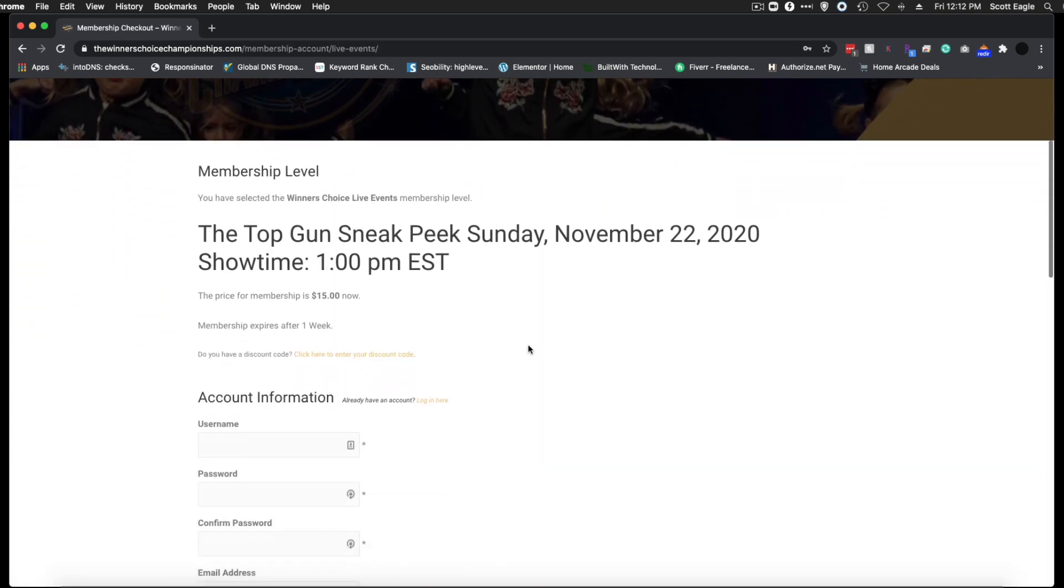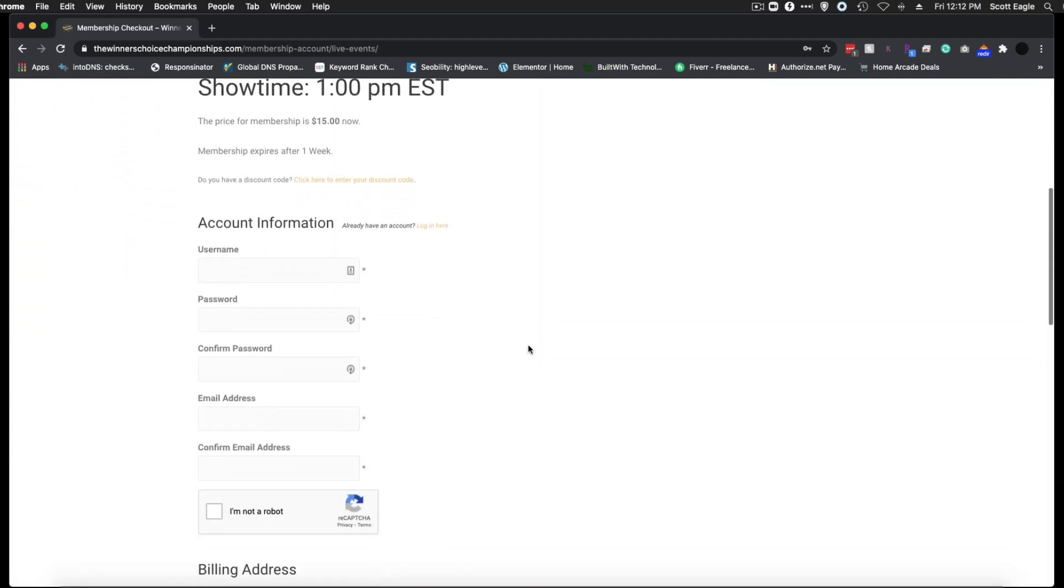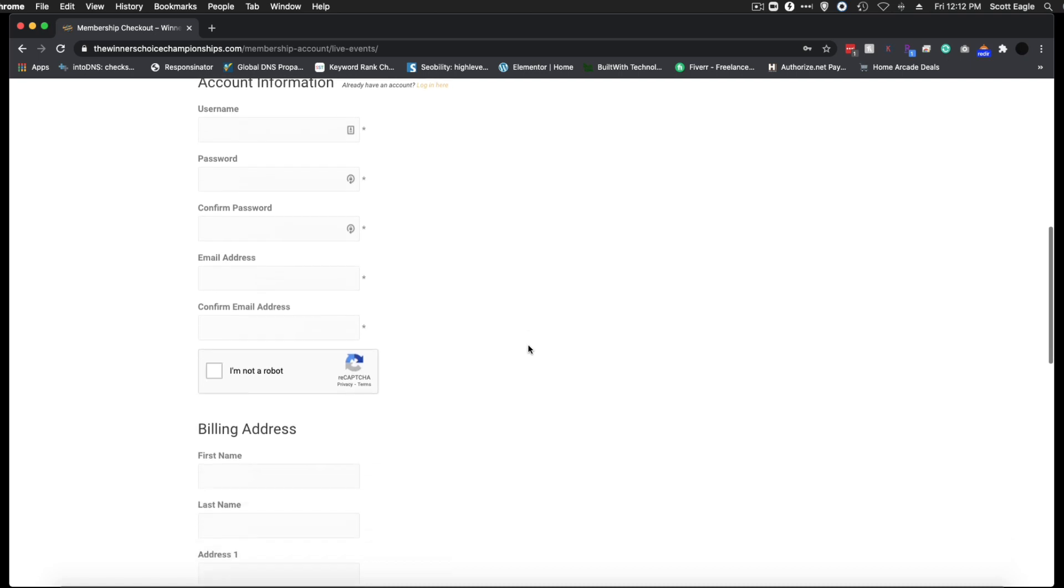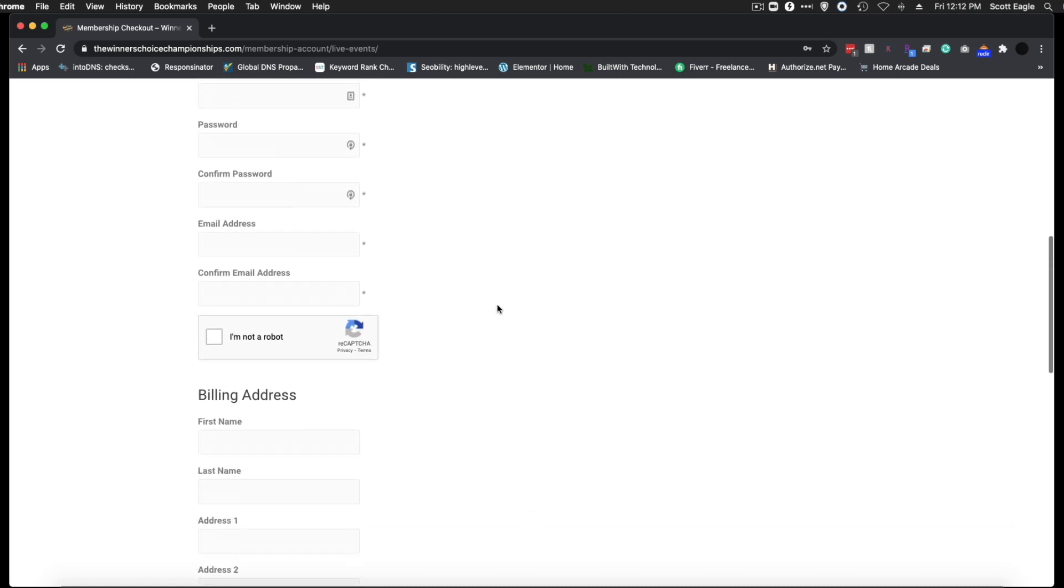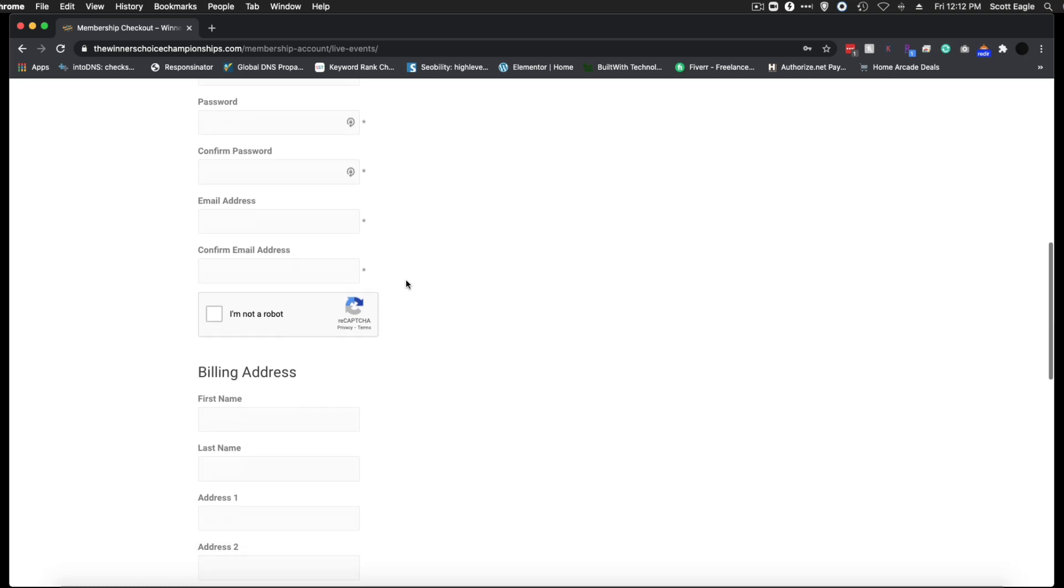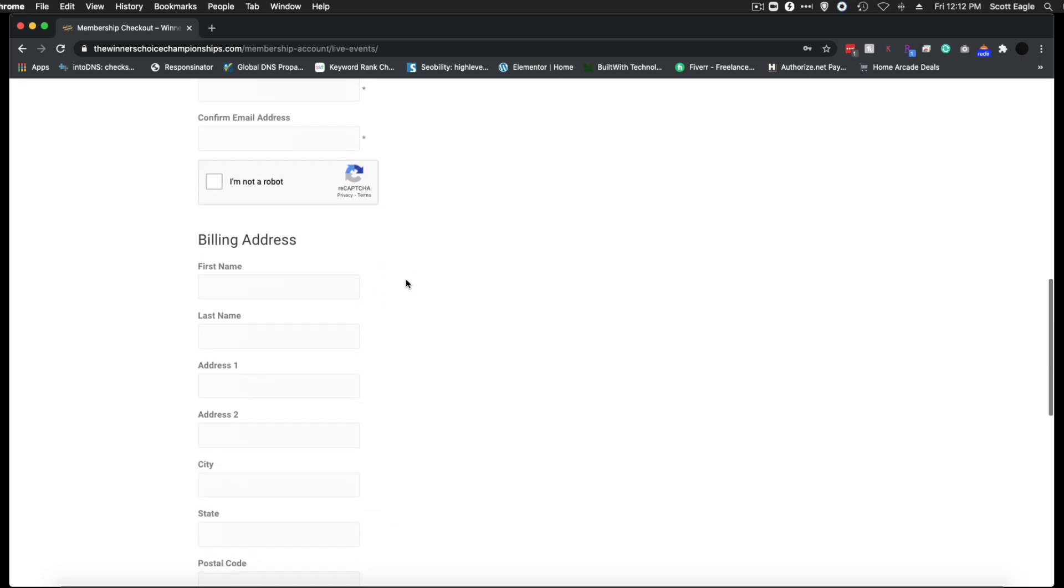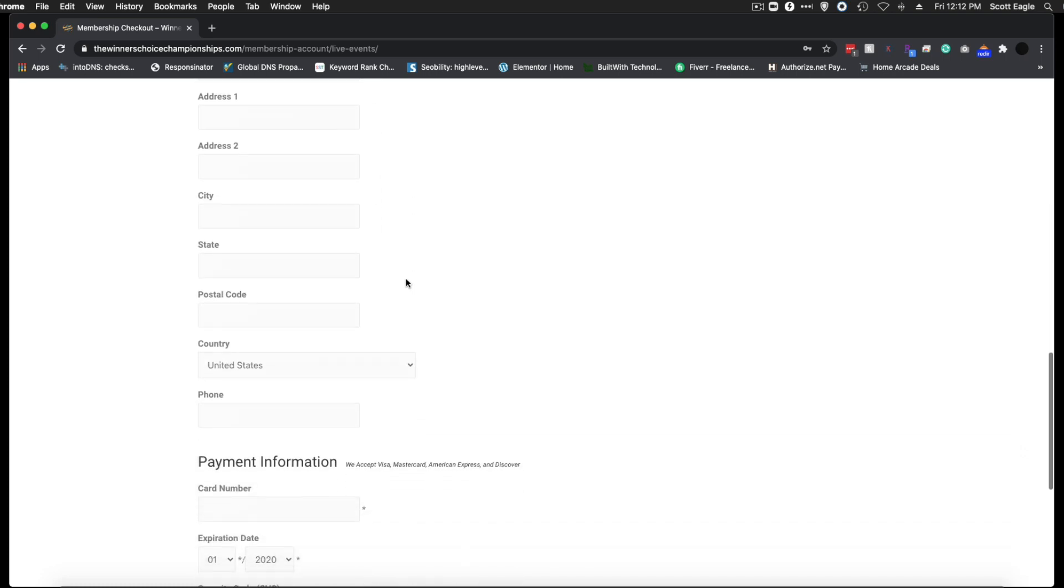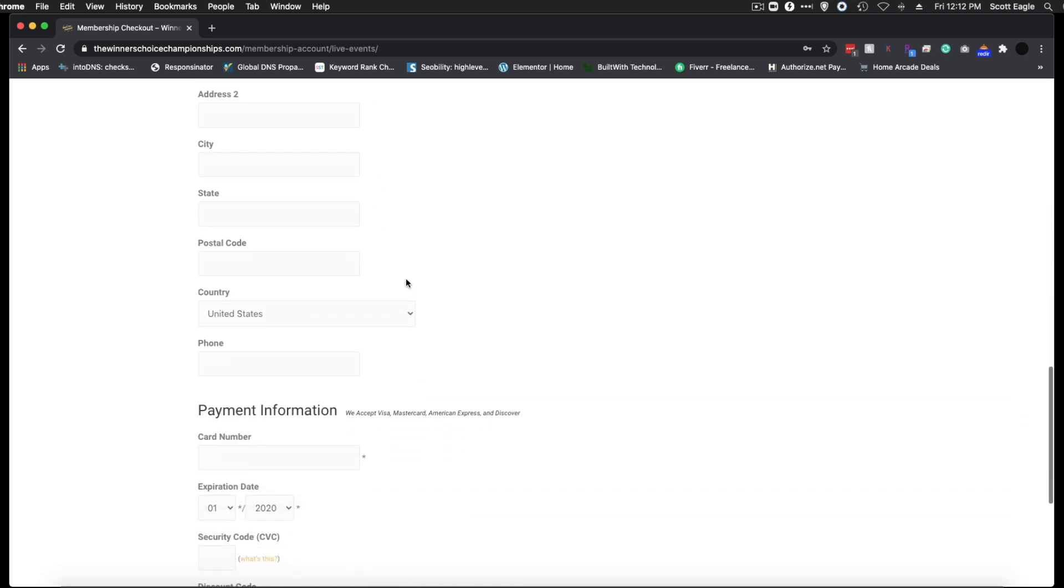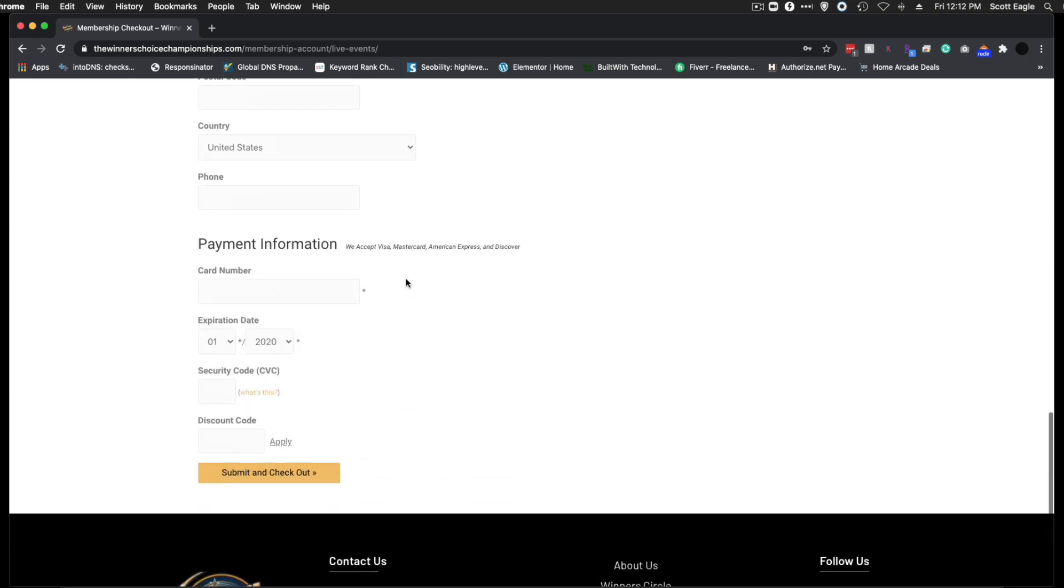Fill out your information on this page, creating a username and password with your email address, your billing address associated with your credit card, and your payment information. Then click the submit and checkout button.